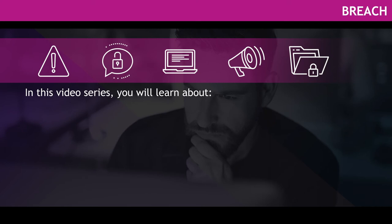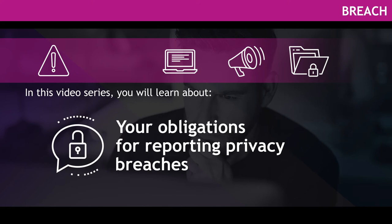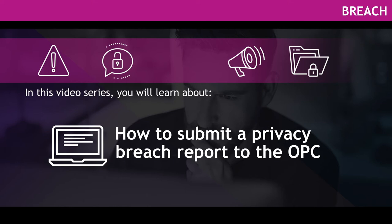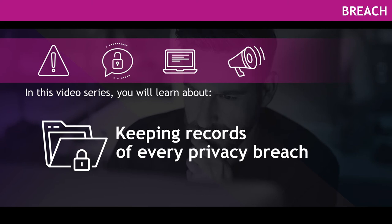In this video series, you will learn about real risk of significant harm to individuals, your obligations for reporting privacy breaches, how to submit a privacy breach report to the OPC, when and how to notify people and other organizations, and keeping records of every privacy breach.